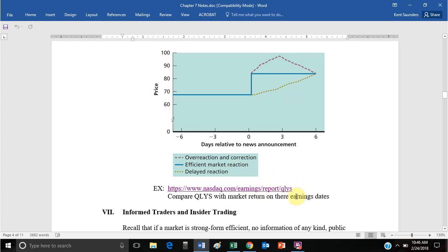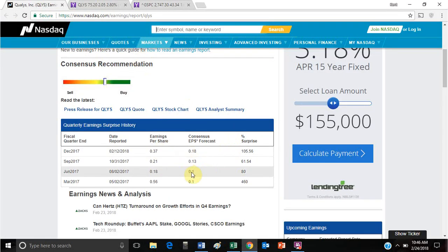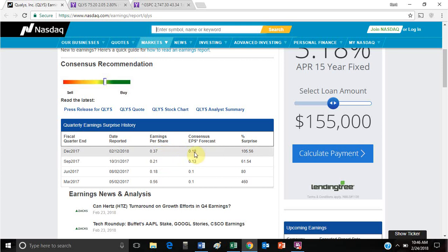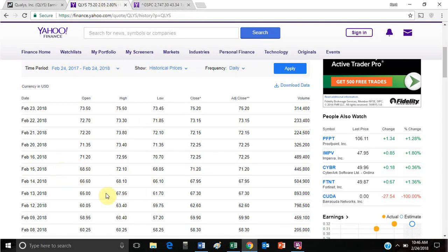For an example, let's look at ticker QLYS. It turns out they have been reporting higher than expected earnings for an entire year. Looking at two specific instances: in December, analysts expected $0.18 per share and they actually reported $0.37. On the announcement day, the 12th, QLYS's price went from $59.90 to $67.30. The market also went up, but certainly not as much — if we calculate more specifically, QLYS went up 12% while the market went up 2%.